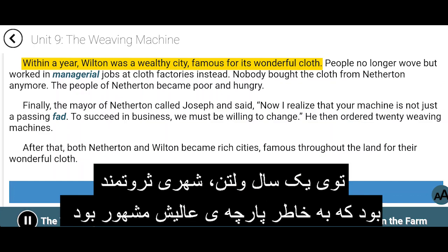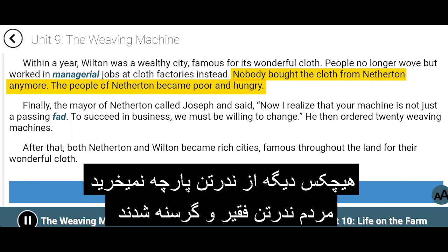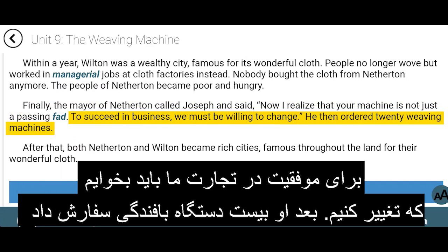Within a year, Wilton was a wealthy city, famous for its wonderful cloth. People no longer wove, but worked in managerial jobs at cloth factories instead. Nobody bought the cloth from Netherton anymore. The people of Netherton became poor and hungry. Finally, the mayor of Netherton called Joseph and said, 'Now I realize that your machine is not just a passing fad. To succeed in business, we must be willing to change.' He then ordered 20 weaving machines.